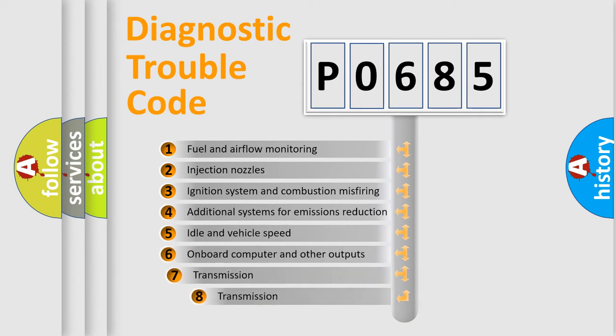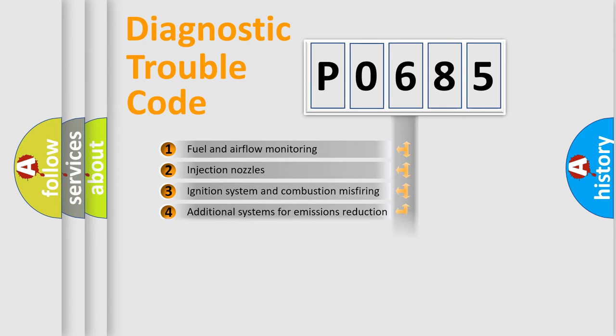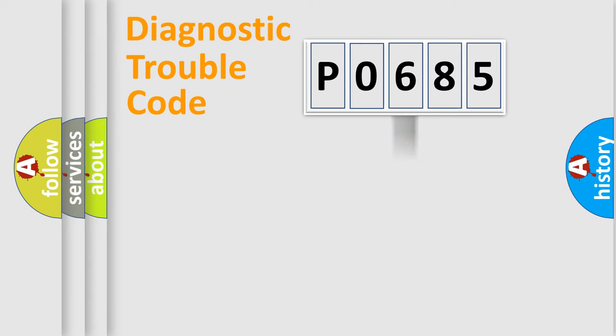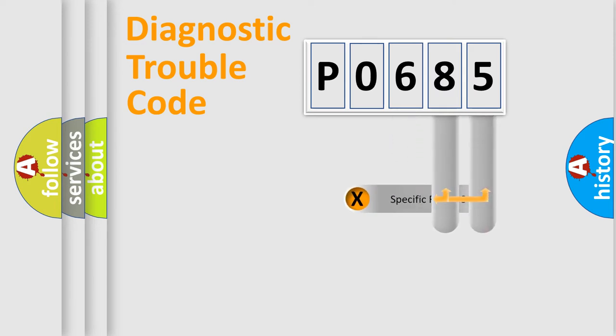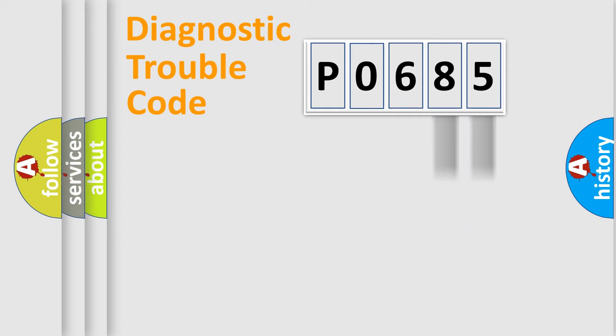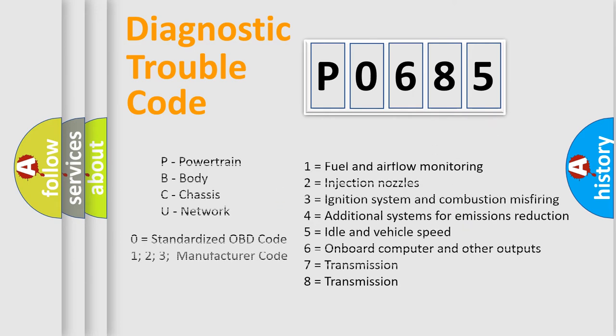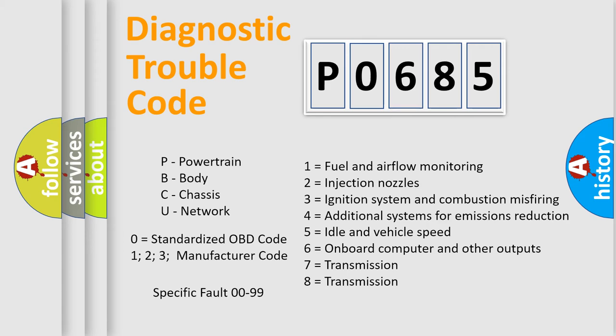The third character specifies a subset of errors. The distribution shown is valid only for the standardized DTC code. Only the last two characters define the specific fault of the group. This division is valid only if the second character code is expressed by the number zero.